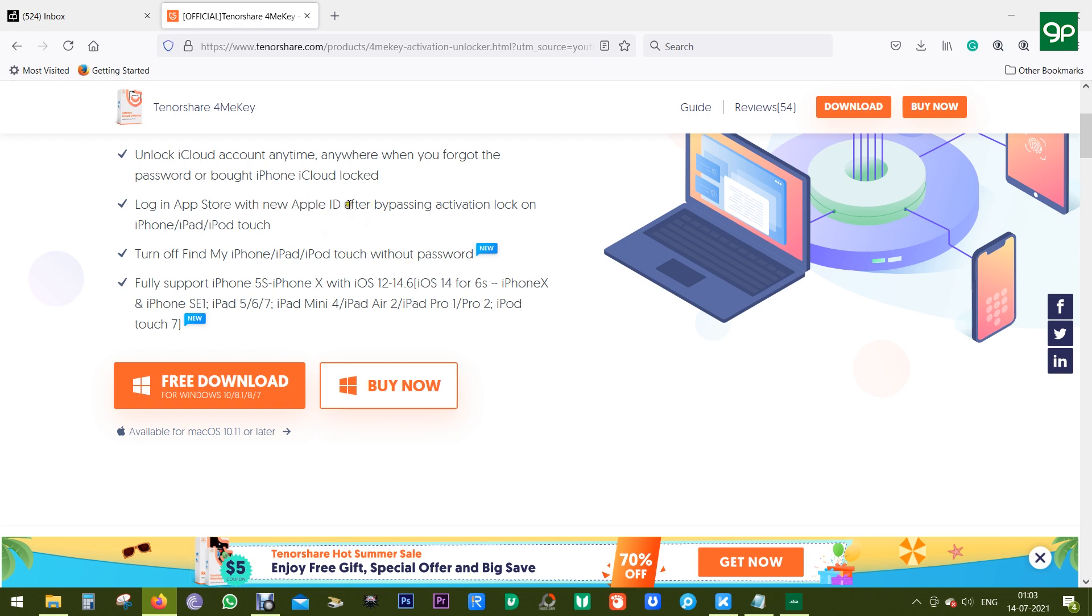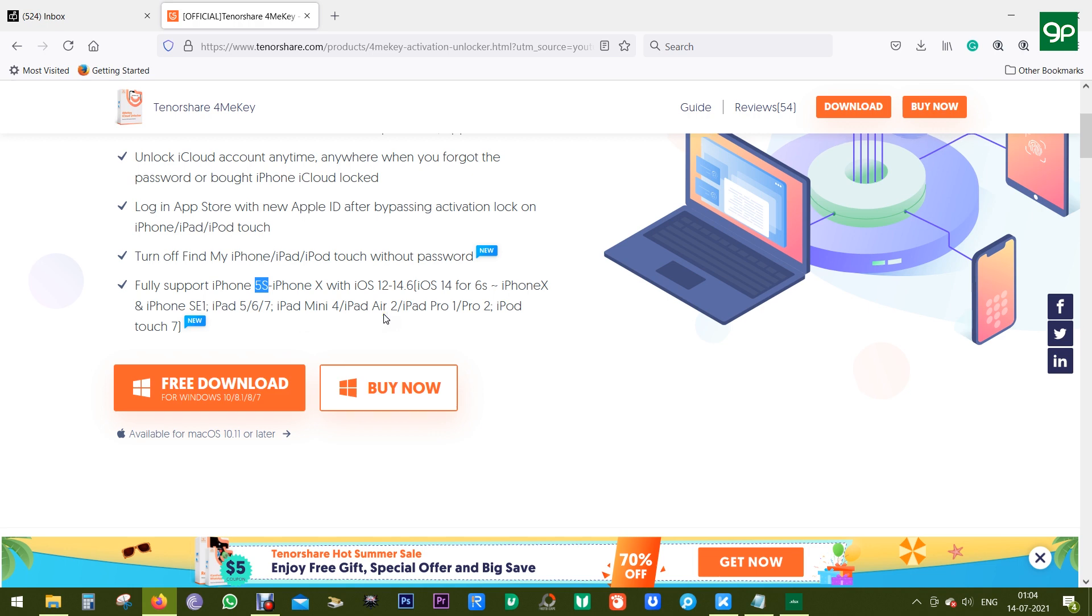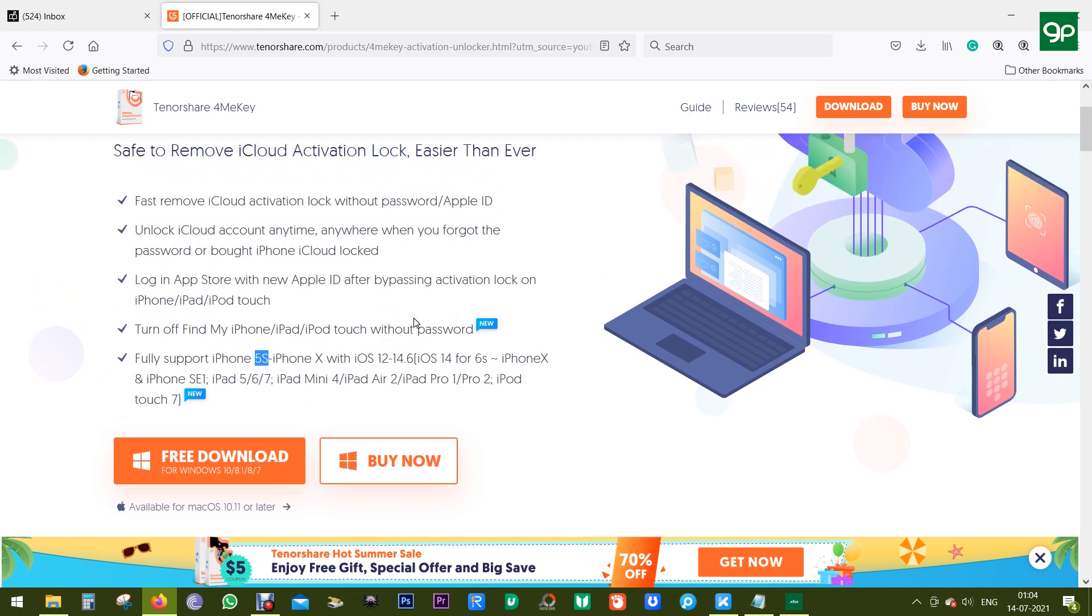There will be some restrictions which I'm going to talk about in a minute. This software is currently compatible with iOS devices from iPhone 5S to iPhone X. So if you have an iPhone XS, XS Max, or iPhone 11, then currently this software is incompatible.